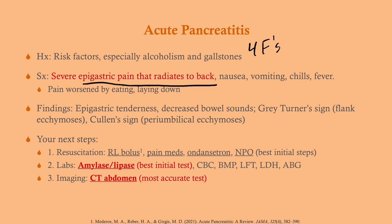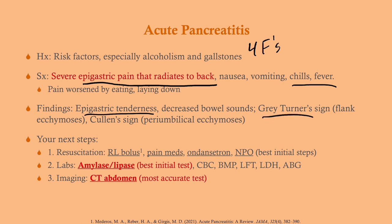Patients also typically have nausea and vomiting — about three quarters will endorse this. They can also have chills or fever, which is pretty ominous. The pain may be worsened by eating, and some patients will have a food fear. It may also be worsened by lying down, so these patients are often sitting up. Physical exam findings include epigastric tenderness, decreased bowel sounds, and the cutaneous signs Gray-Turner sign and Cullen's sign, seen in about 5-10% of patients.